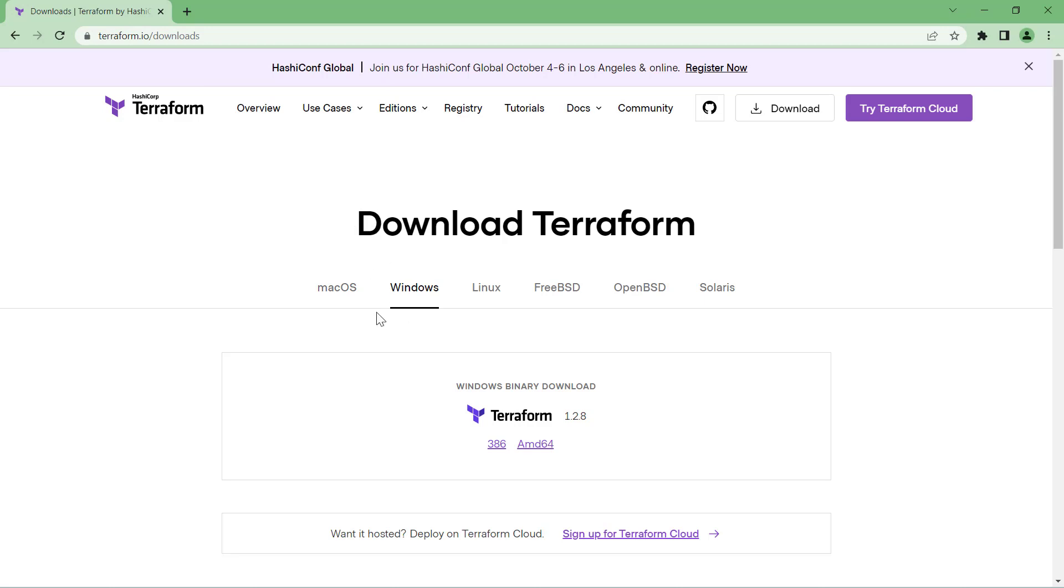This website has already connected me to the Windows option. As you can see, it has multiple tabs depending upon your operating system. Your website will navigate to that particular option.